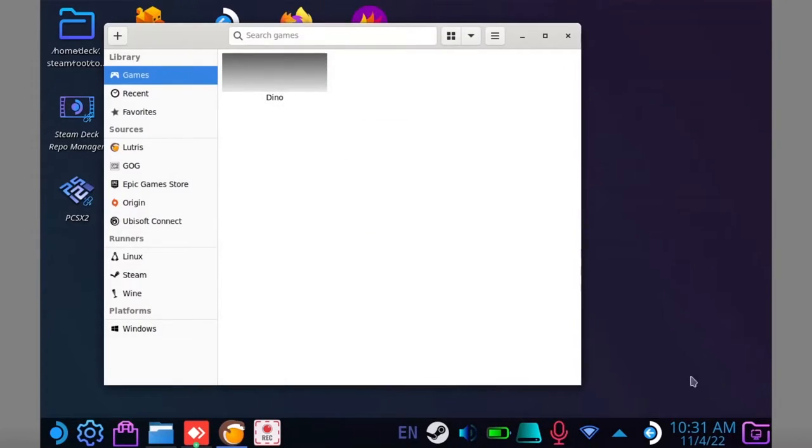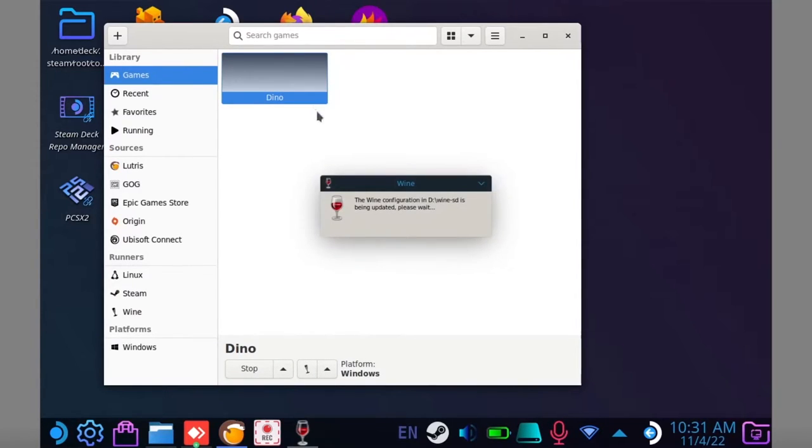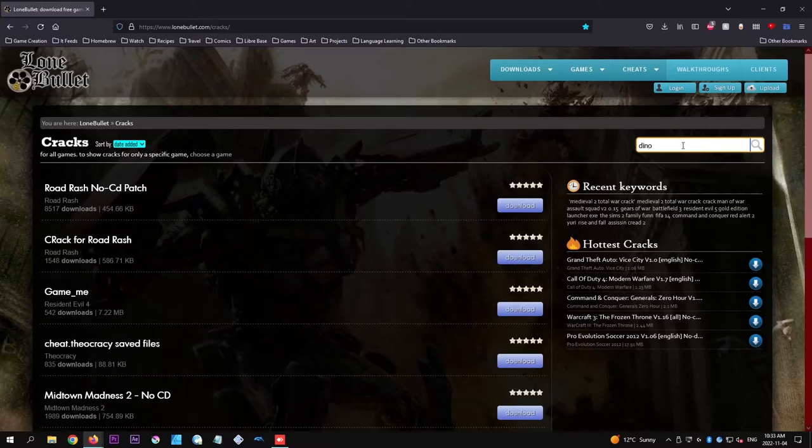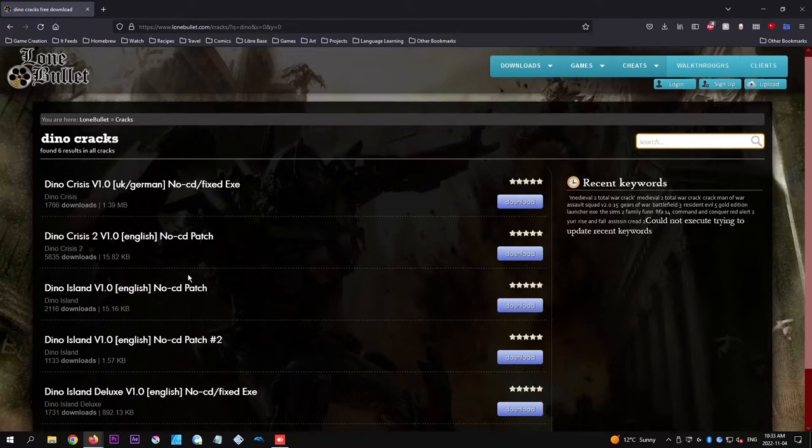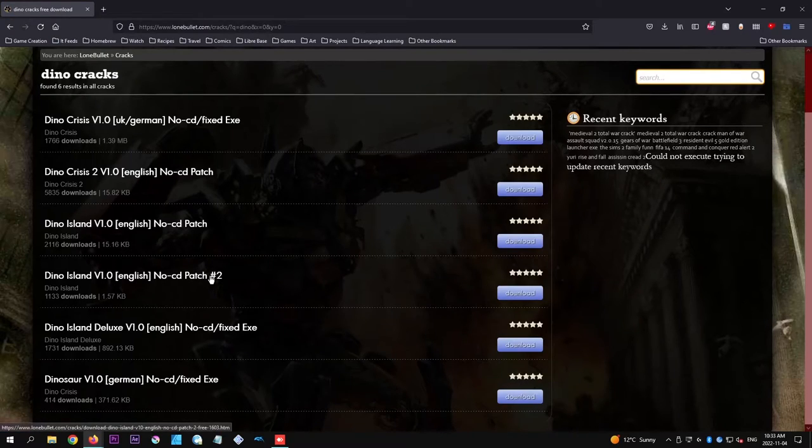Now if you try to launch your game and it requires a disc, it will not launch. It doesn't matter if you're using an ISO or if you have a disc drive hooked up to the Steam Deck. The game won't find the disc. What you'll need to do is download a modified exe file or a crack for your game. This will eliminate the need for a disc.